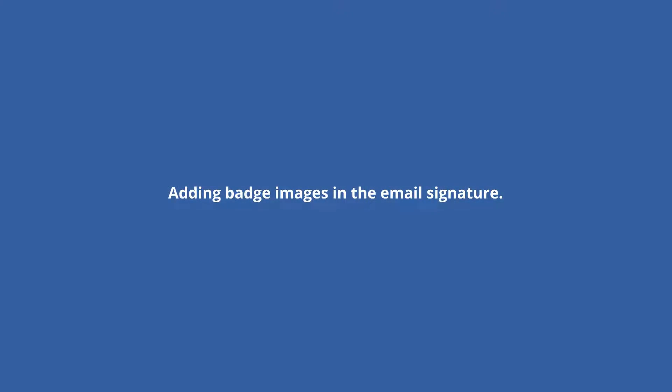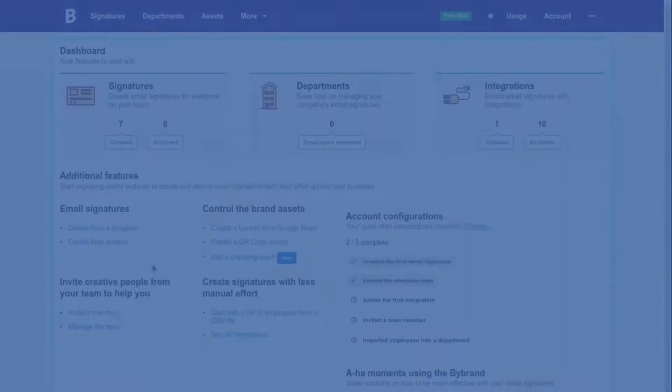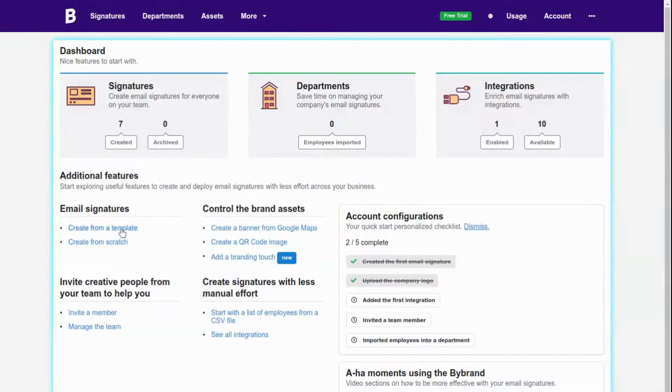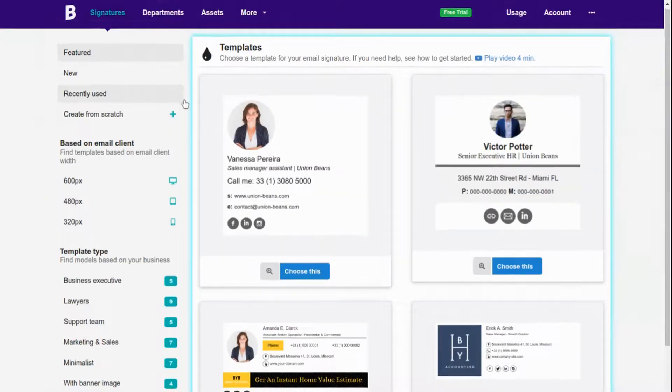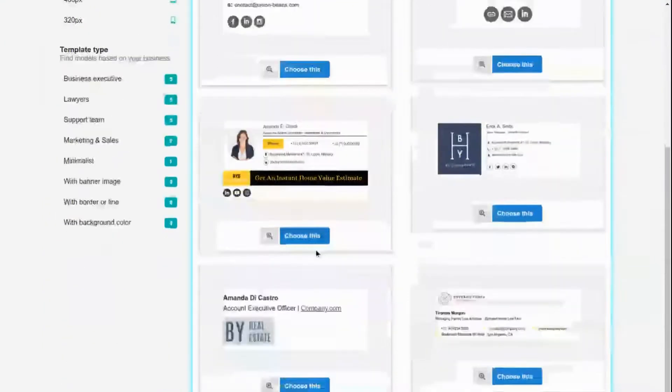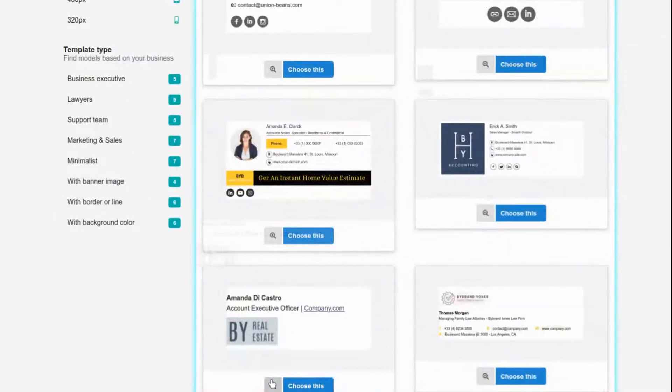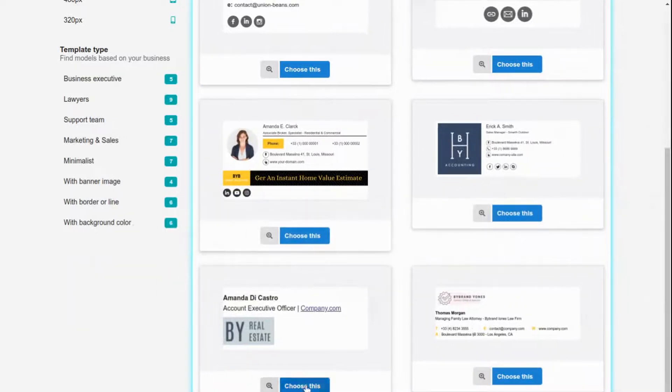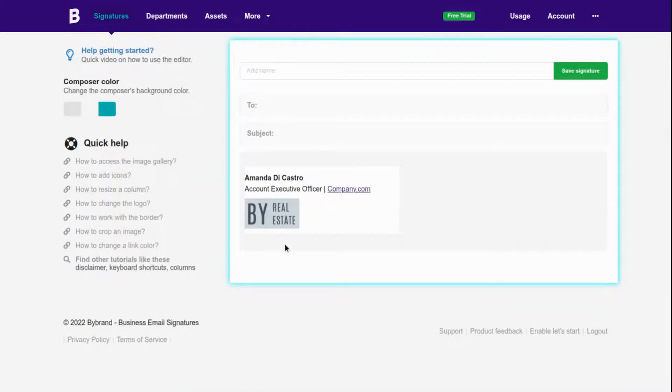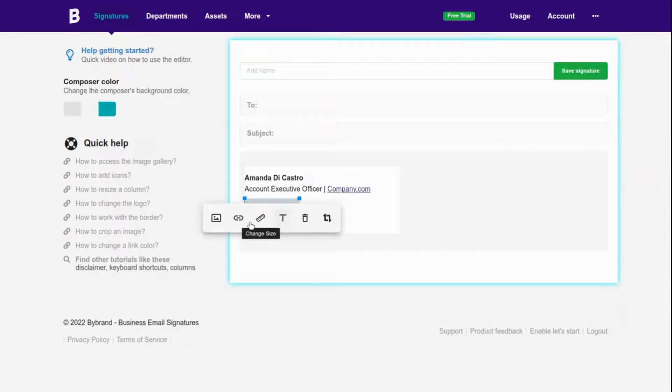Now you can upload these images to the email signature. For our example, I'll create a new signature and I'll add the two images for this part.